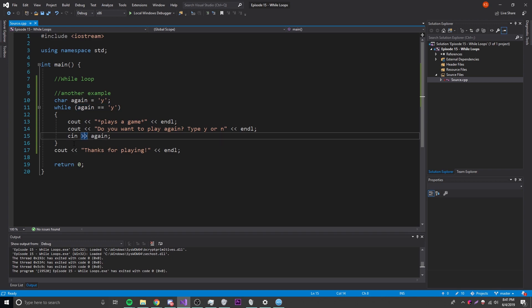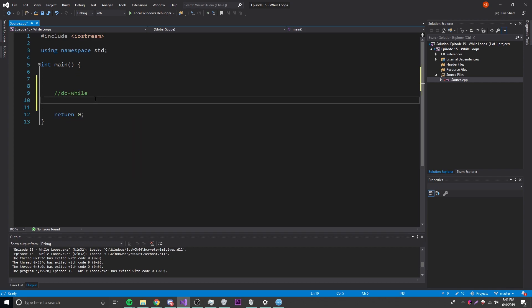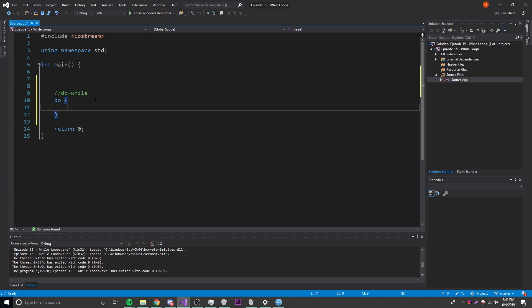To fix this problem there is another loop, extremely similar to the while loop, called the do-while loop. I've seen the while loop used more in programming, but the do-while is definitely important to know for certain situations. The way it works is basically the opposite from the while loop — instead of the condition being in front of the code, it comes after the code being repeated.